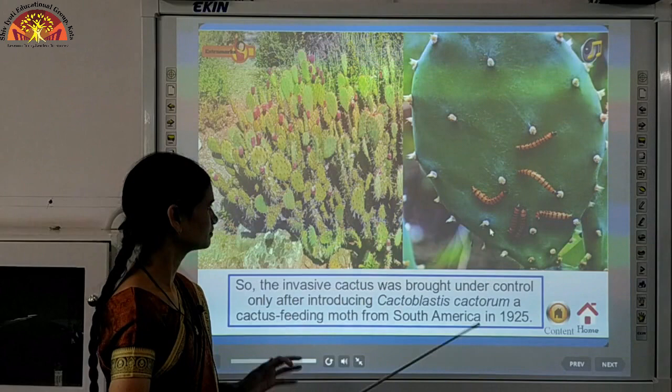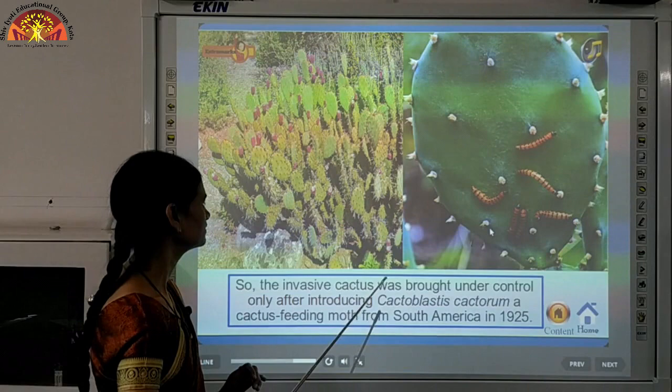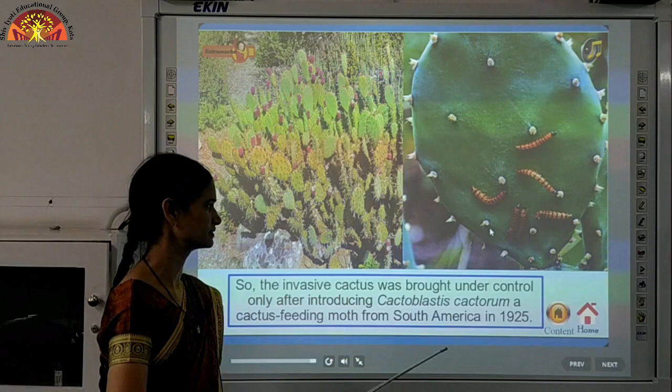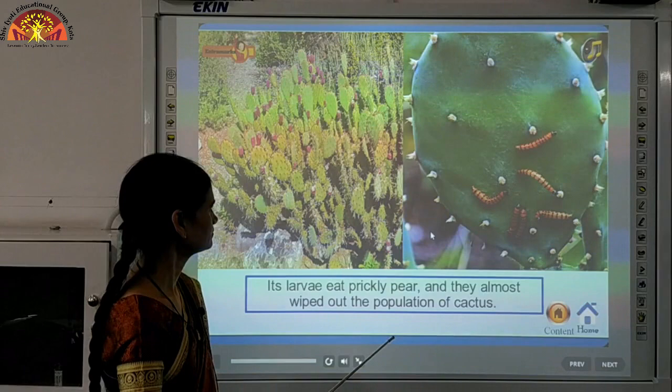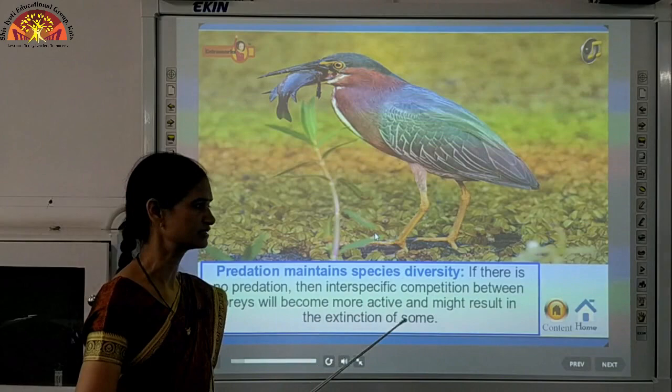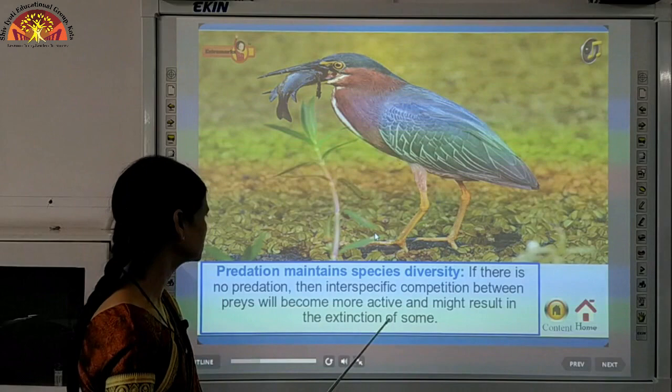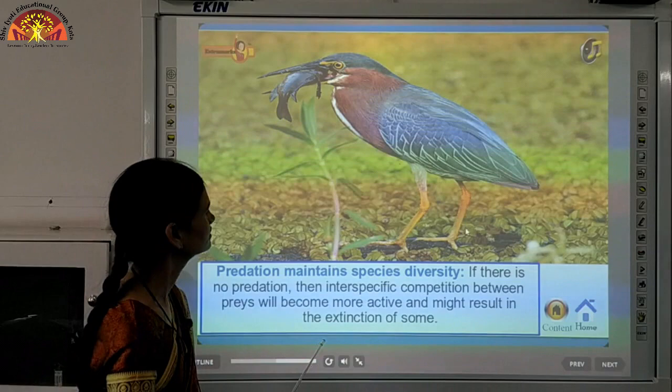The invasive cactus was brought under control by introducing Cactoblastis cactorum — meaning the cactus was reduced with the help of this insect. Predation also maintains species diversity. If there is no predation, interspecific competition between preys will become more active and might result in the extinction of some species.